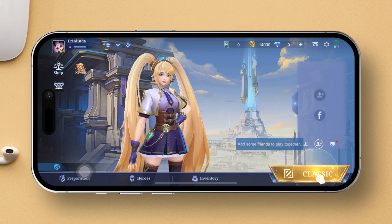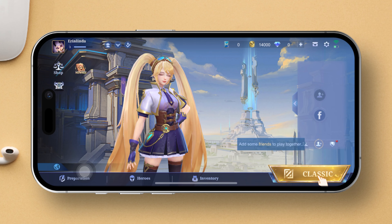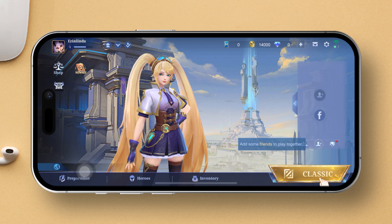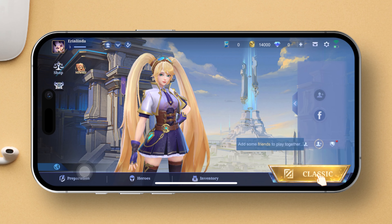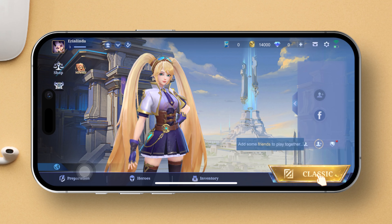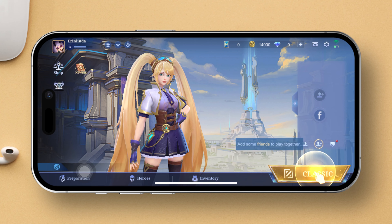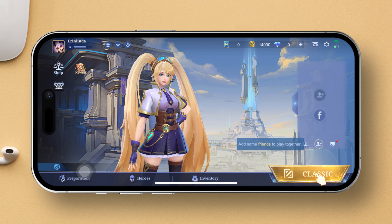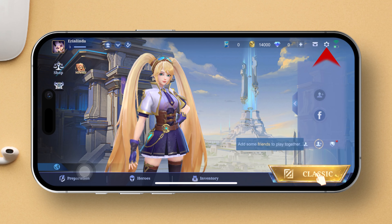First things first, fire up Mobile Legends Bang Bang on your device. After that, spot the small gear icon nestled at the top right corner of your screen and give it a tap. This will open up your settings.